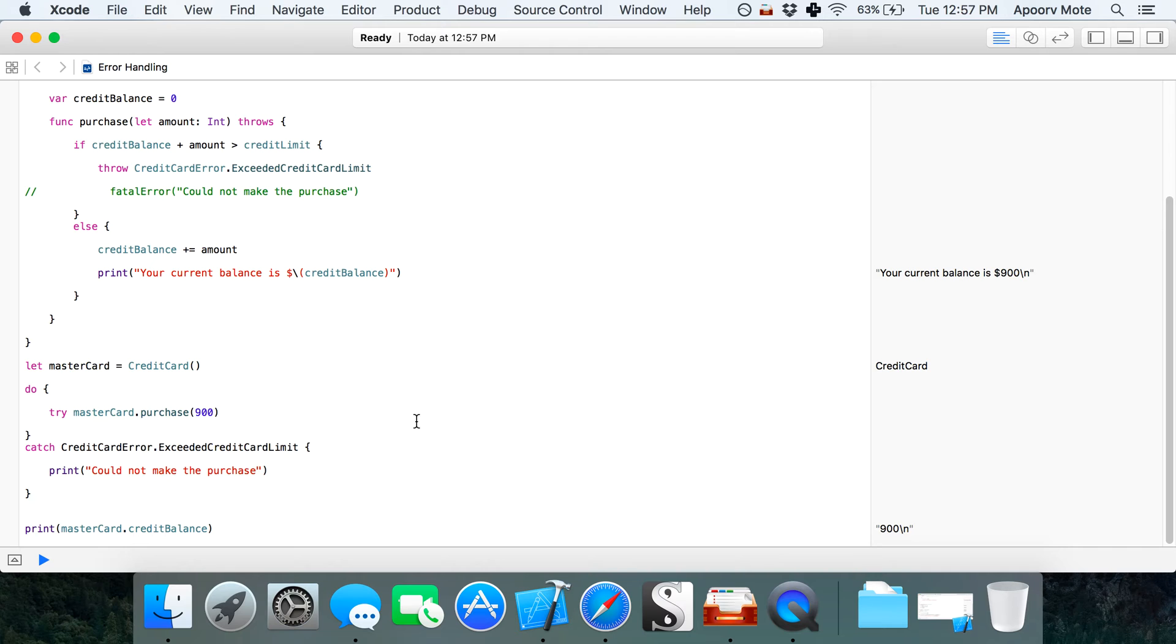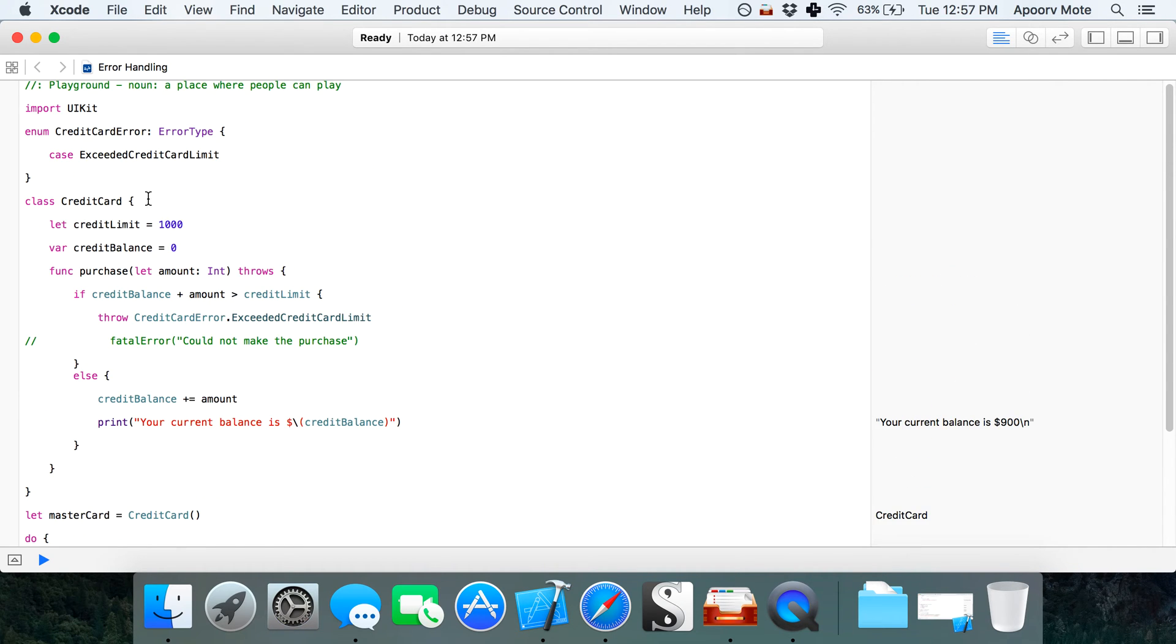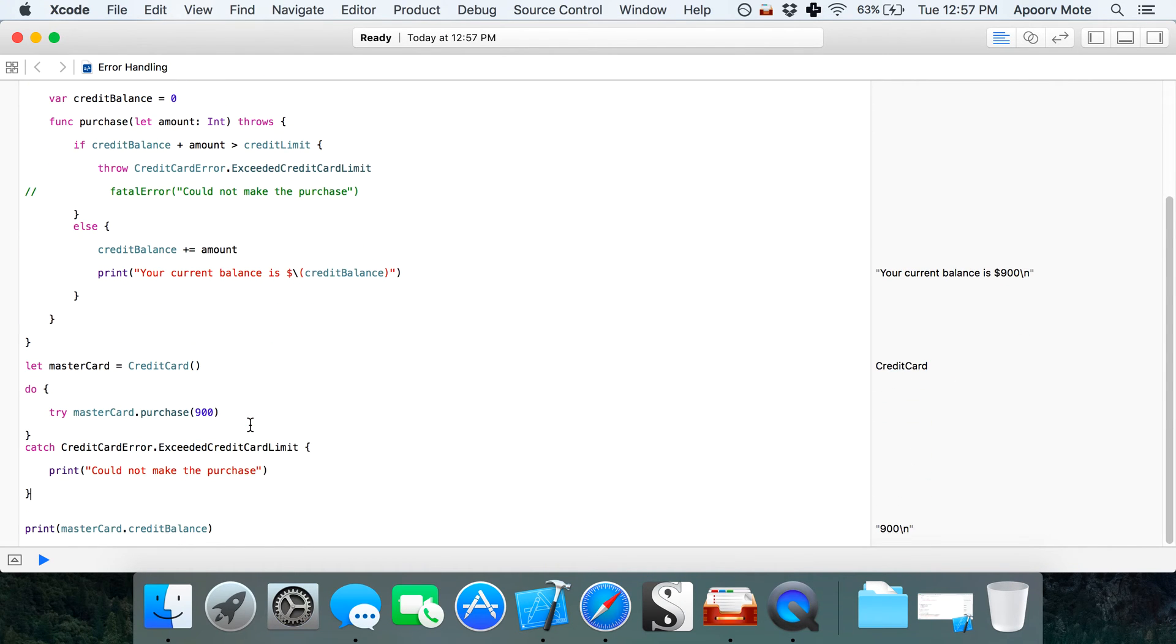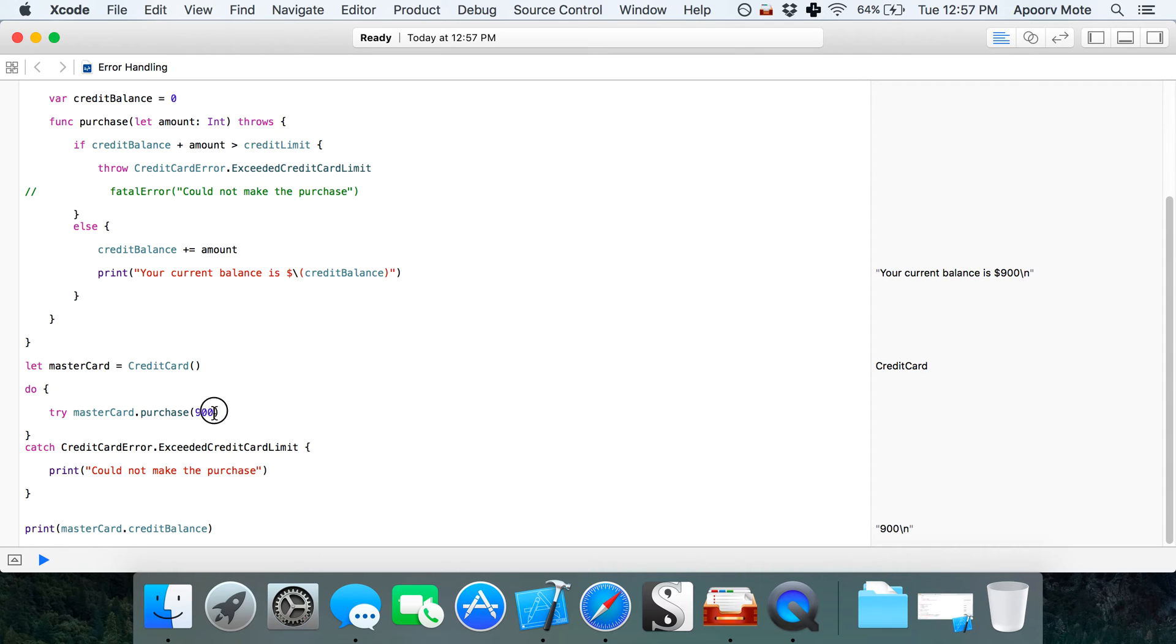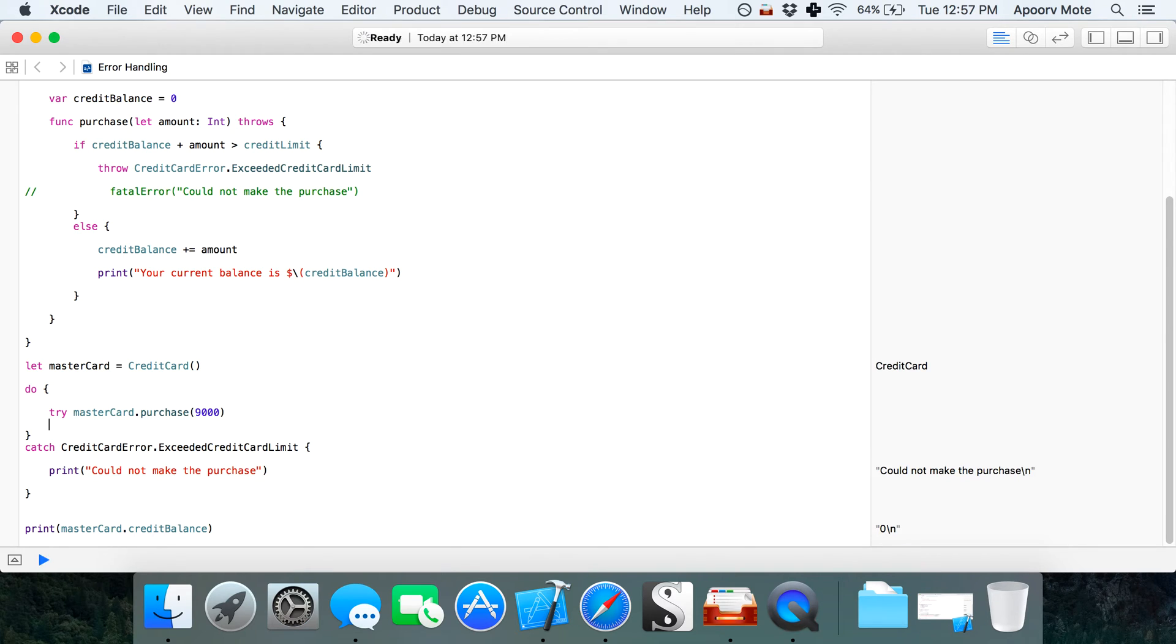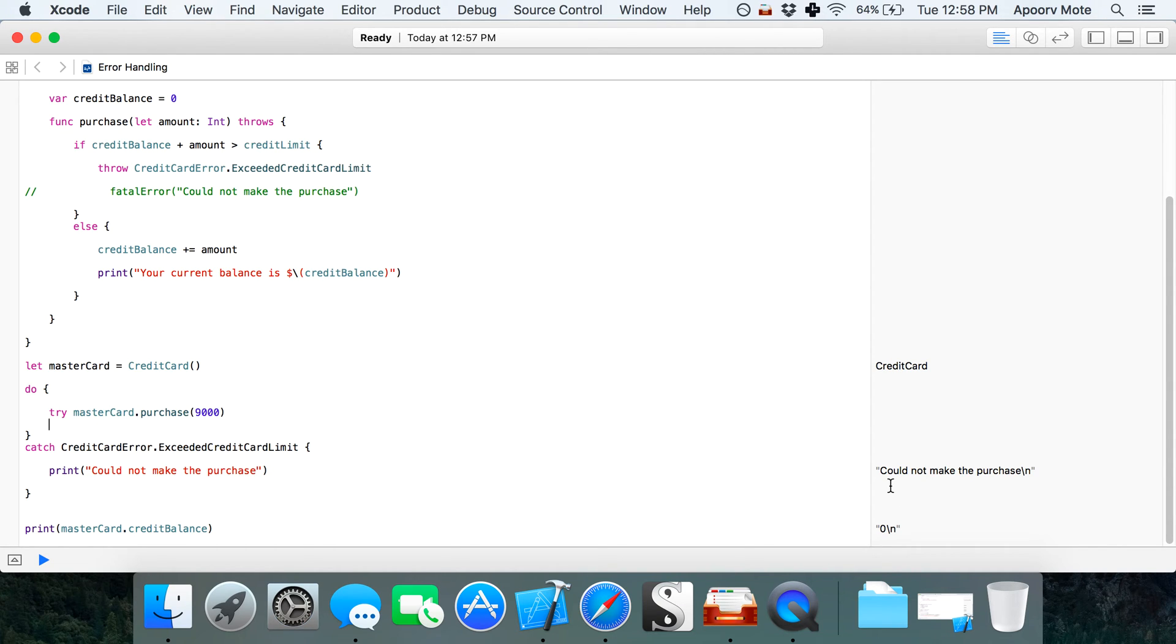Now there is no error. First we made a purchase of $900 and it shows the current balance is $900. If I make it $9000, it is throwing this particular error, this code is executing, and in the console you can see could not make this purchase.